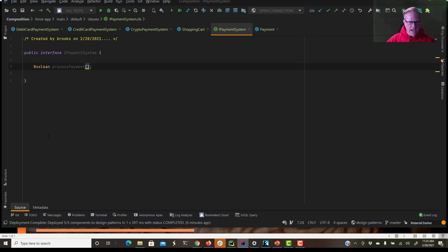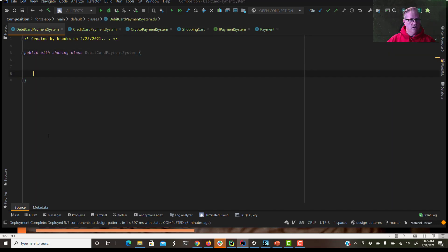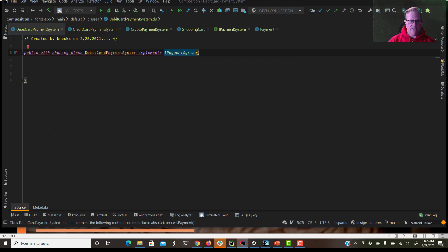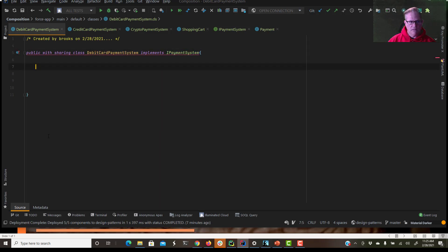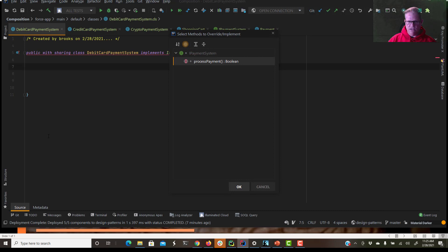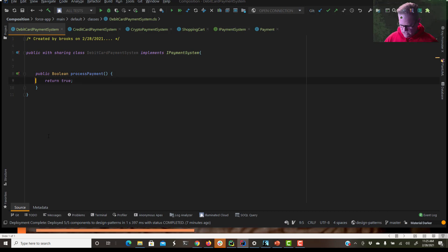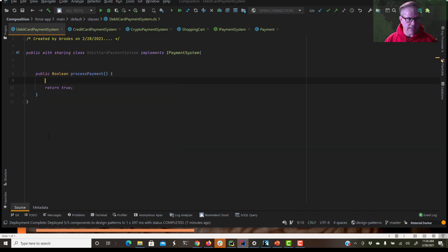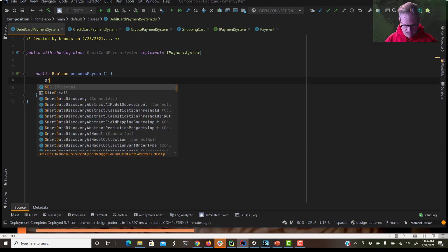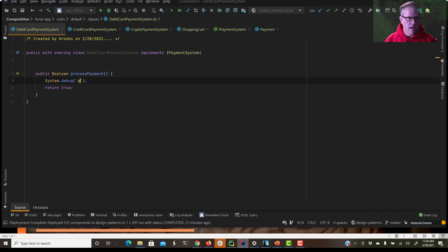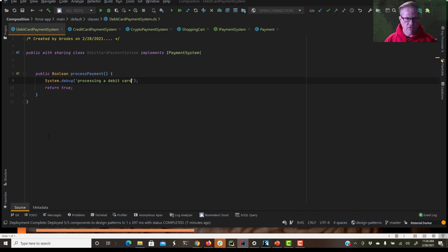So I've stubbed out three concrete payment systems. Let's go to our debit card payment system. And we want this to implement IPaymentSystem. This is one of the very nice features of IntelliJ is how quick it is to implement these methods. We're going to have all of these return true for now. And I'm just going to put a debug statement in there, just to quick validation that it's doing what we want. We'll say it's processing debit card.